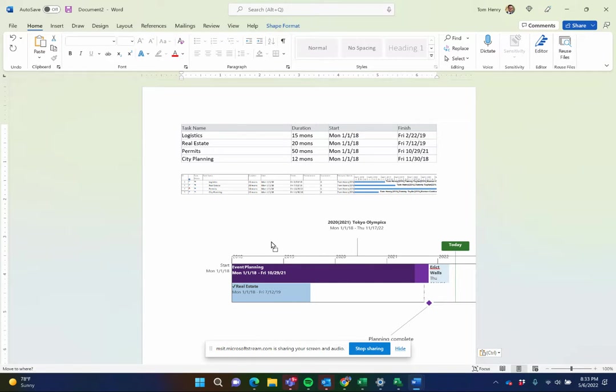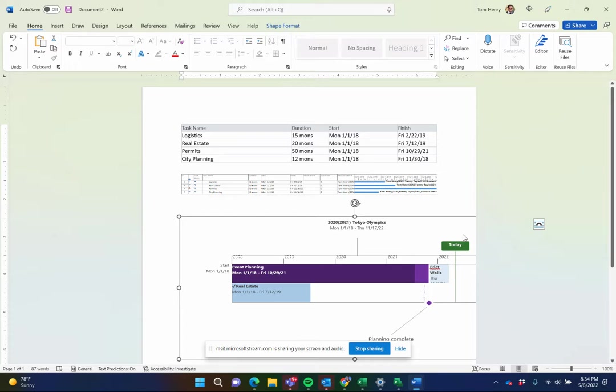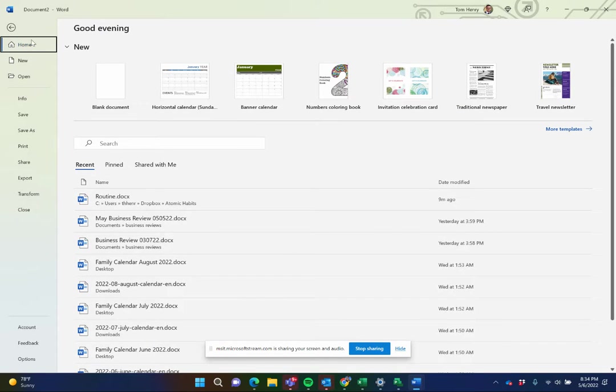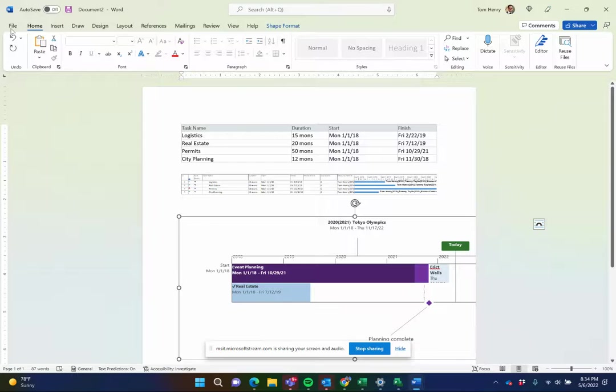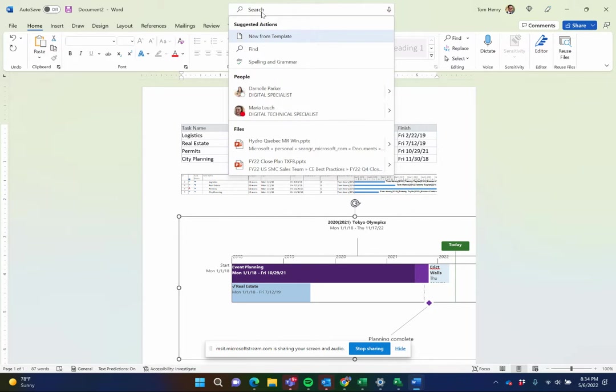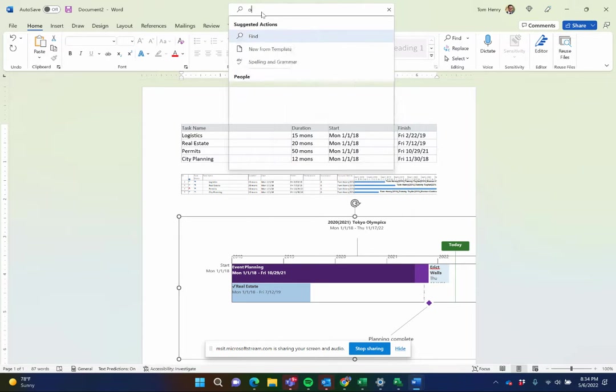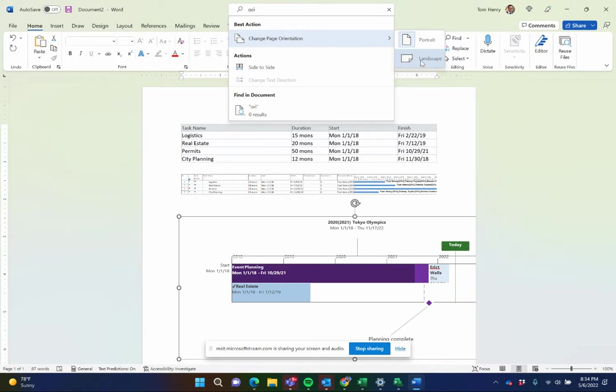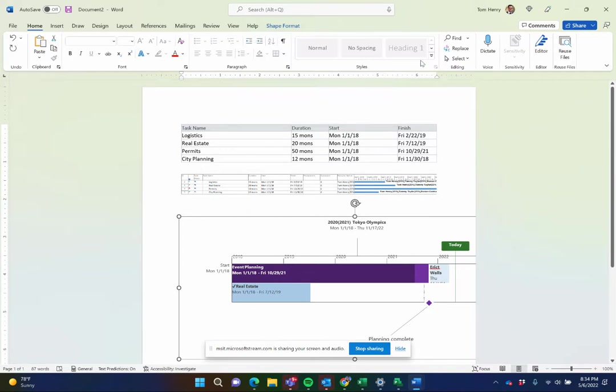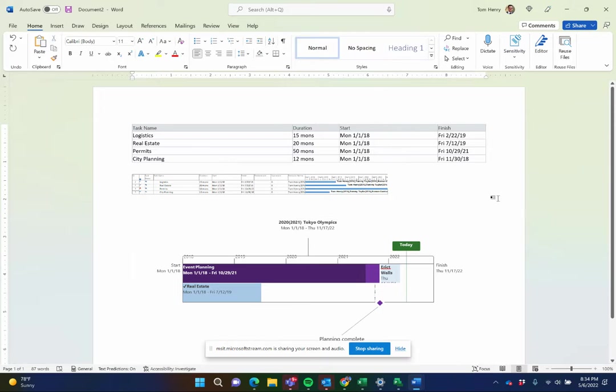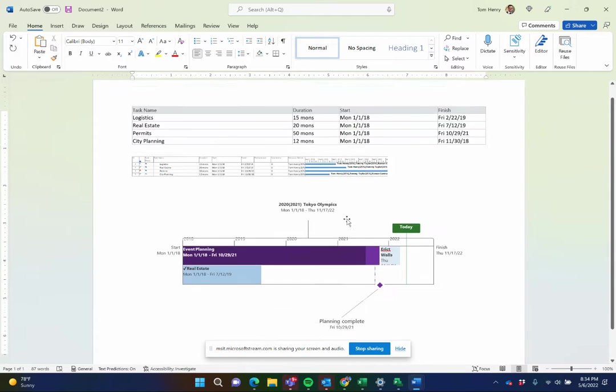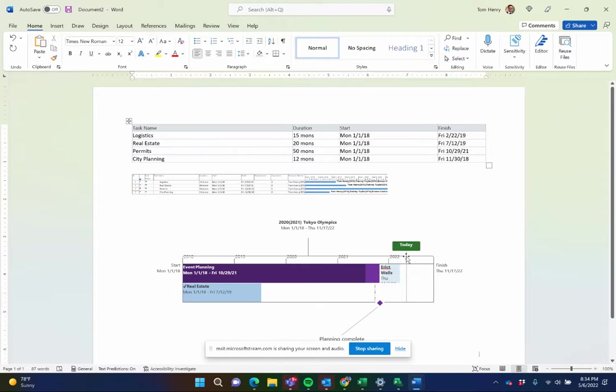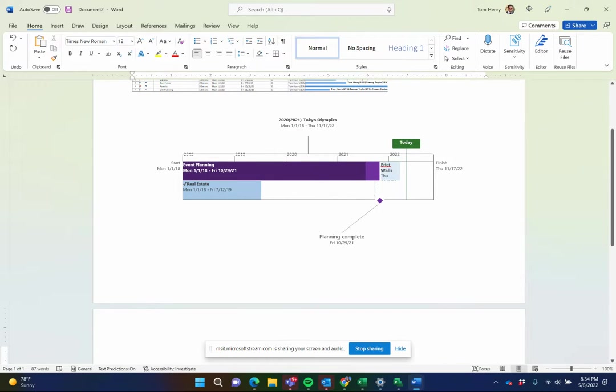And you can see how that kind of looks there on the screen. We probably should go for a landscape orientation. Page orientation, I love using the search features of the latest Office here. Landscape. Now I can see it great.